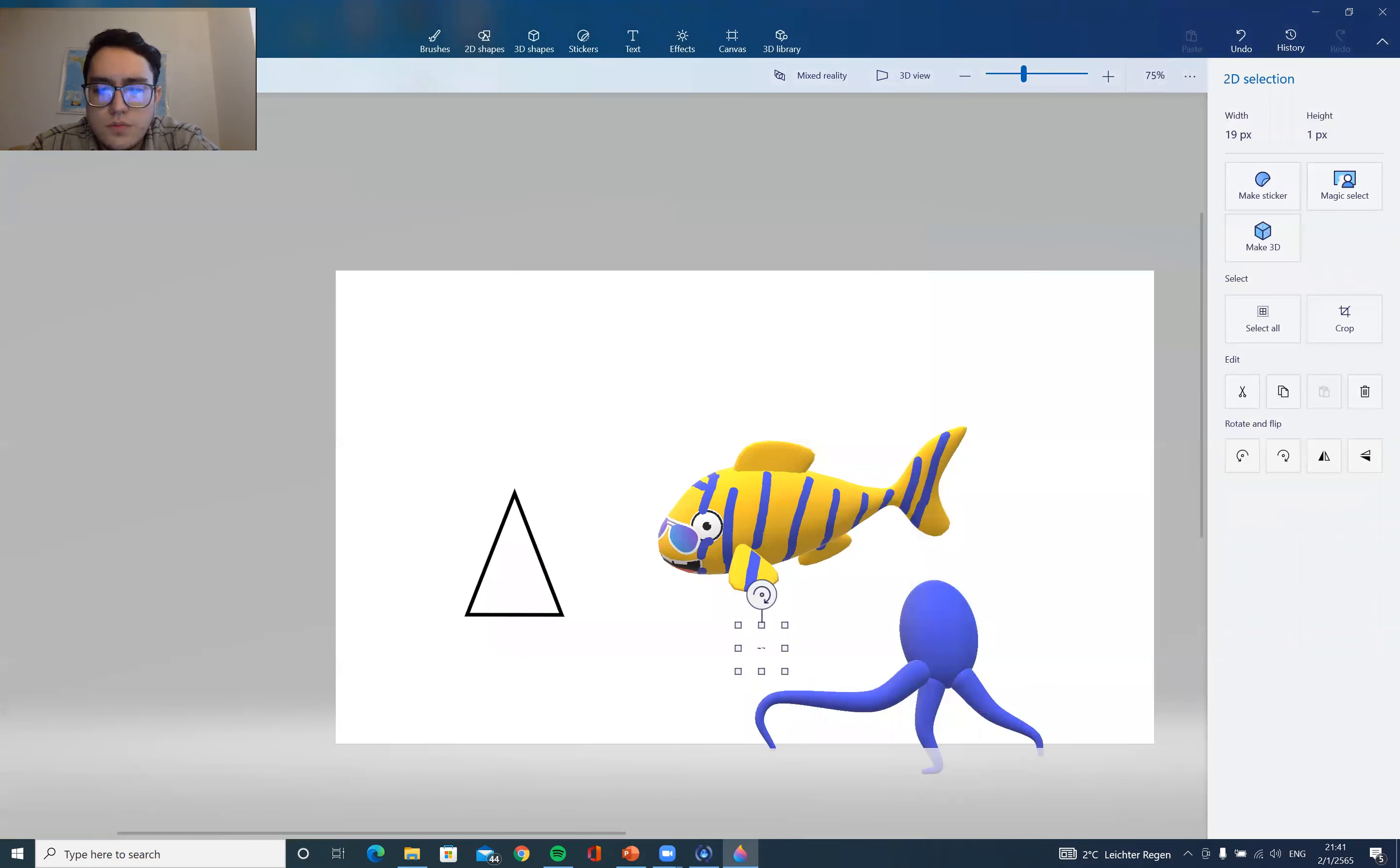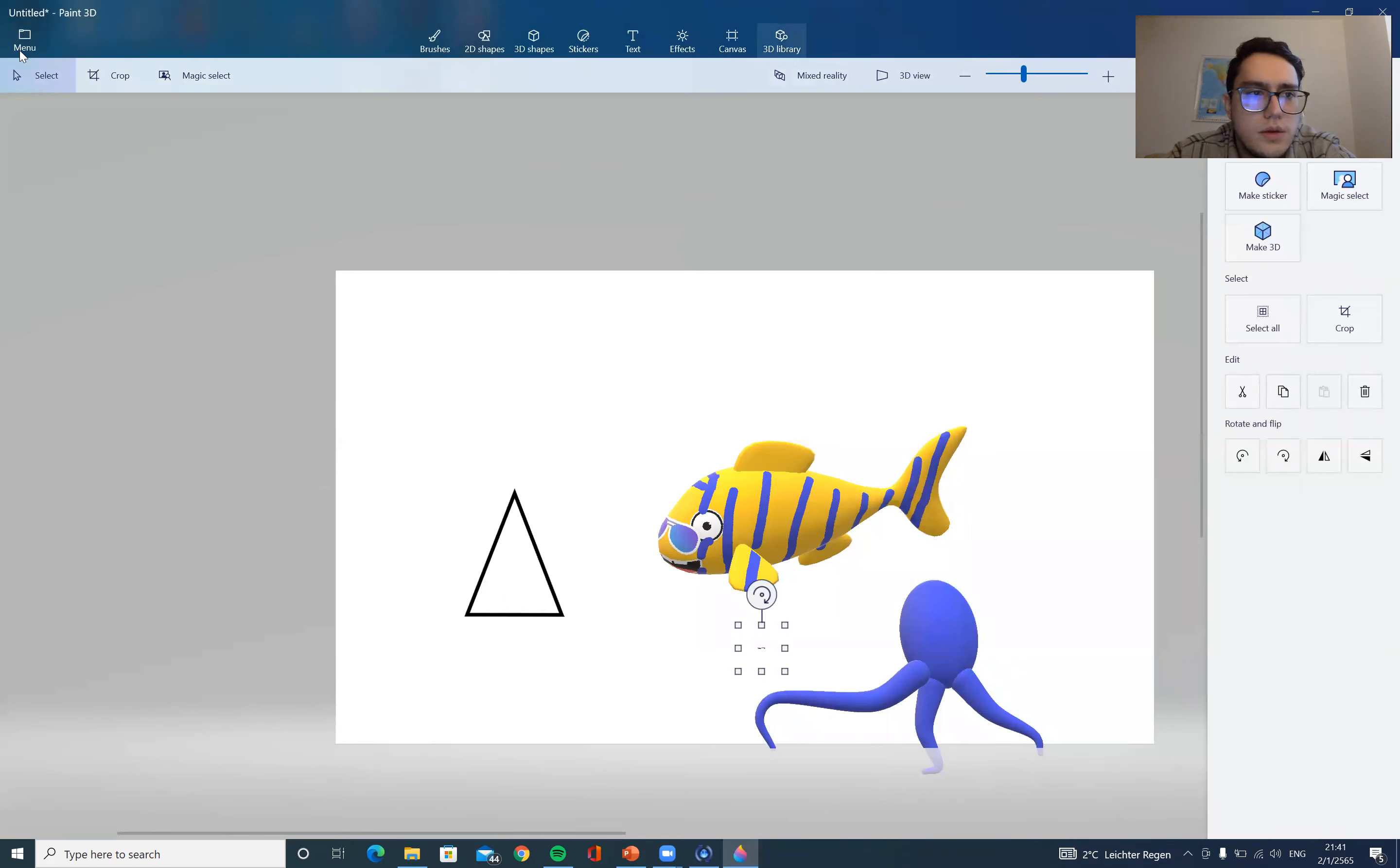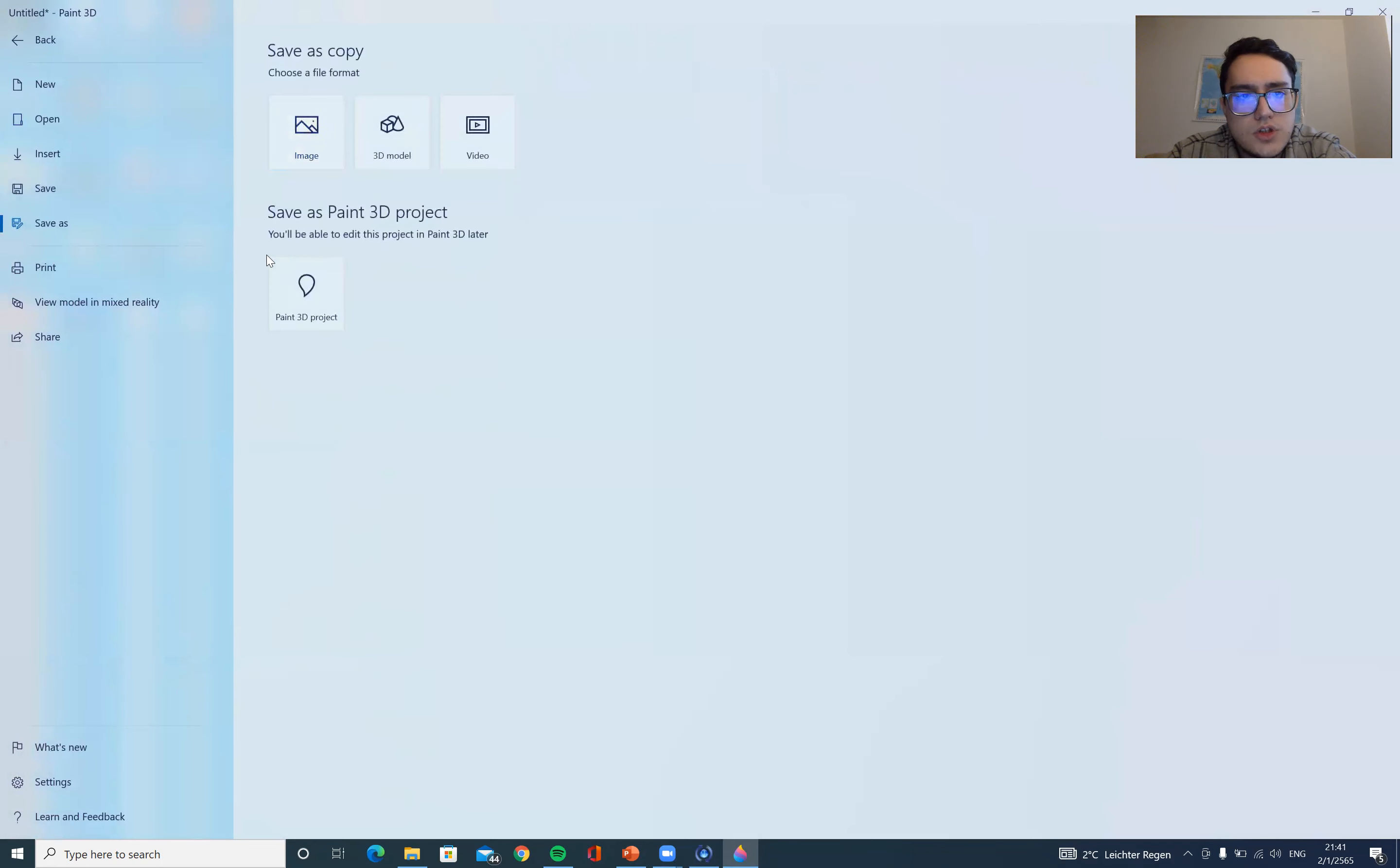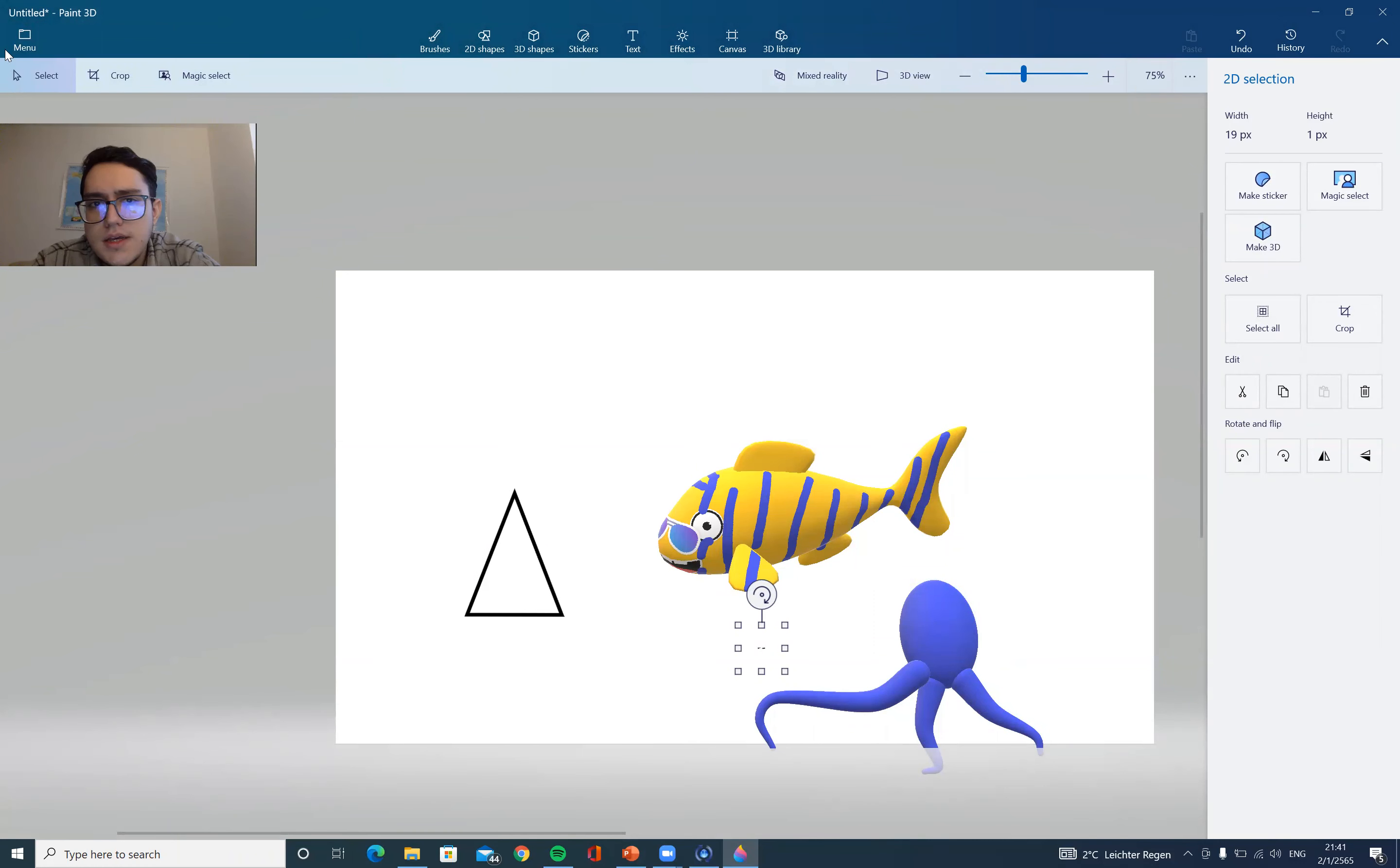And of course, most importantly, you have to save. So as I told you, you have to go to the menu and save as and choose which way you want to save and save it.